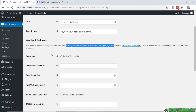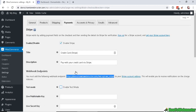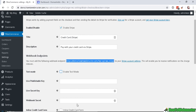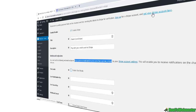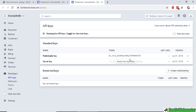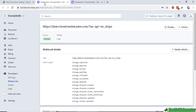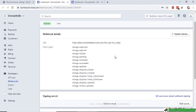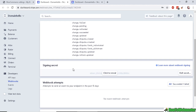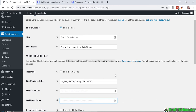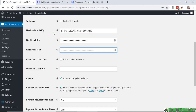Now we need to get our keys. I'm not going to enable test mode — I'll leave it unchecked so it's live. Click this link to get your Stripe account keys. Here's your publishable key and secret key. You may need to click to reveal the live key token. Copy your keys and paste them into your WooCommerce settings. The webhook secret can be found in the signing secret of the webhook we just added — click to reveal the key, then copy and paste it into the webhook secret field.